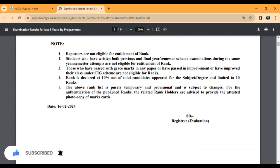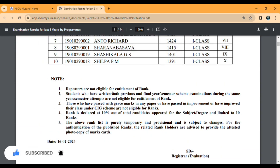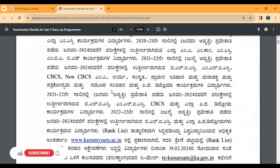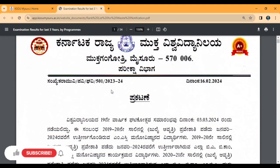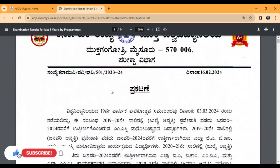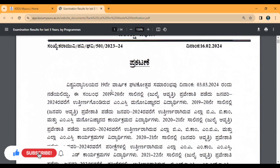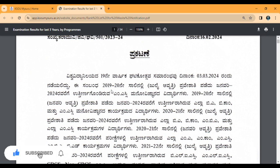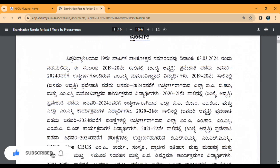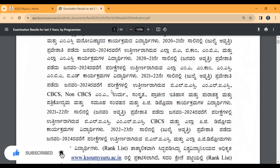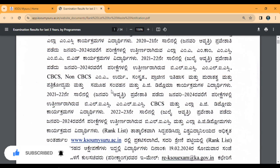If you click on the description, you can download the letter format. You can check the rank list. Thank you very much.